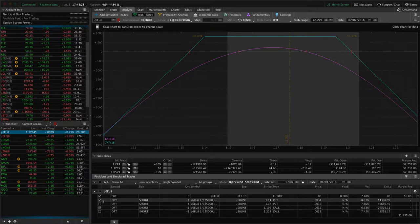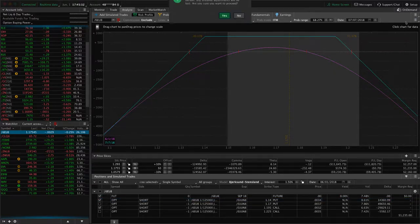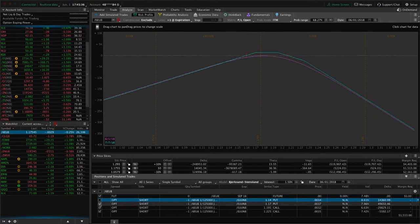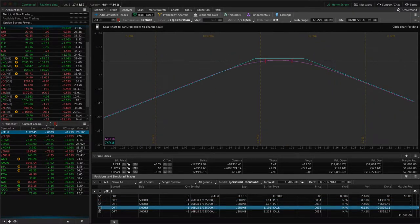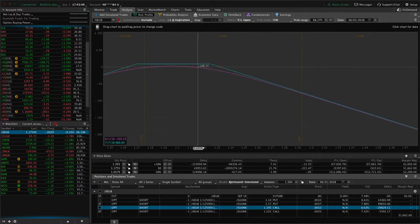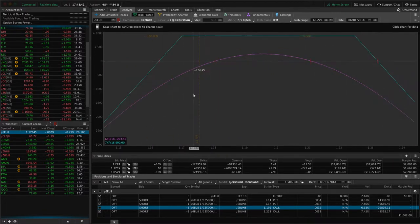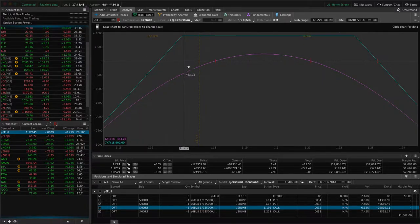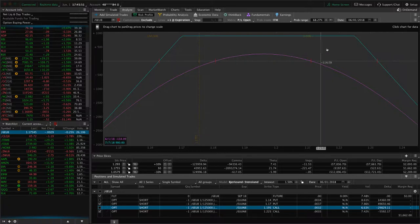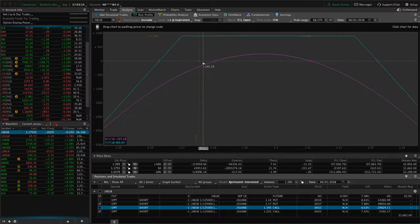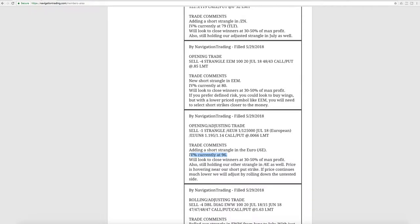We also have another trade in the strangle. That one is right here. So price started coming down to the short strike, and before I even adjusted this, we just added another strangle as I just showed you. This one has now come back up into range a bit better. So we have not adjusted this one by rolling the calls down yet because price did come back into range. We'll continue to manage them as necessary.